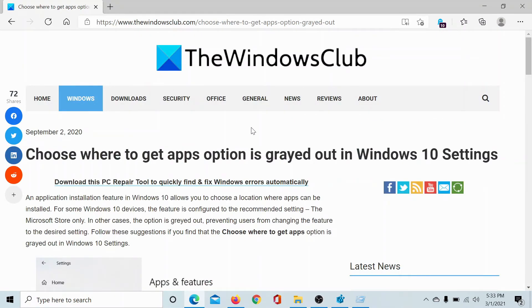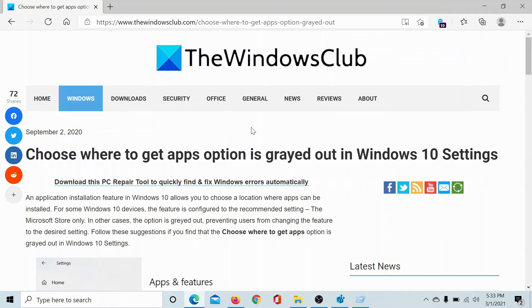If the issue still persists despite this registry-level fix, then kindly go to this article on The Windows Club, scroll down to the comment section, and write your query. We will surely answer it.